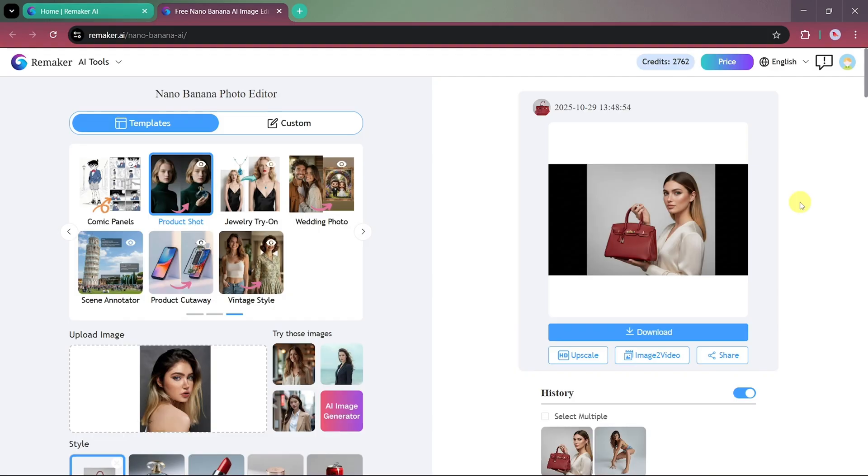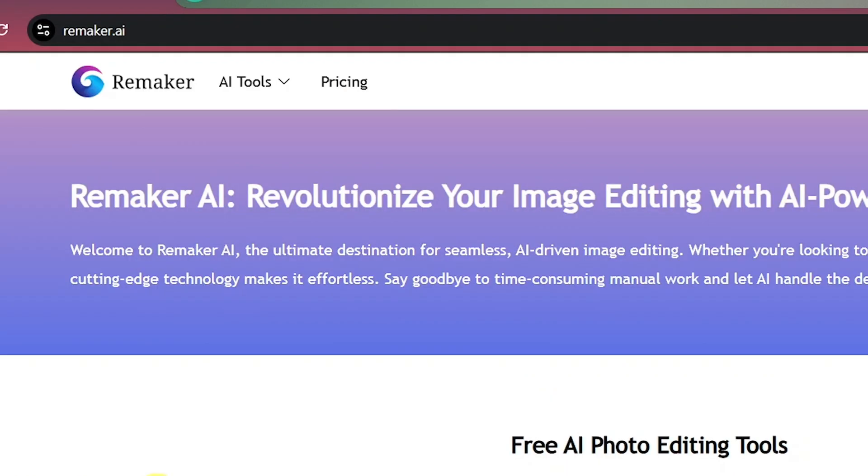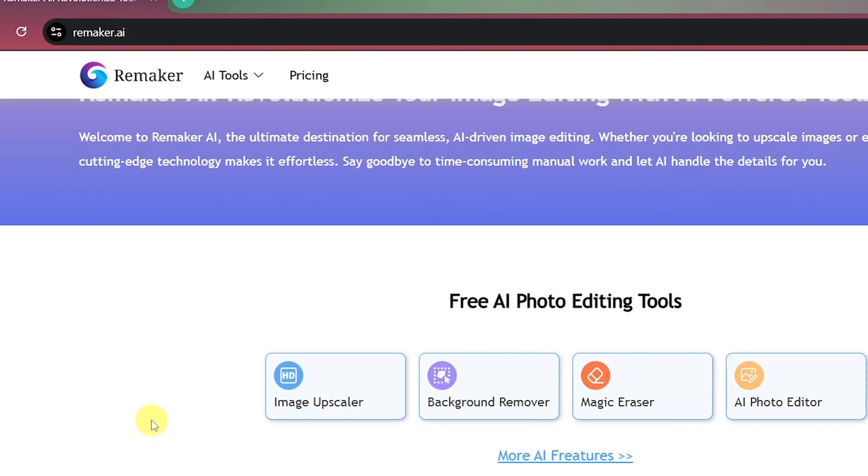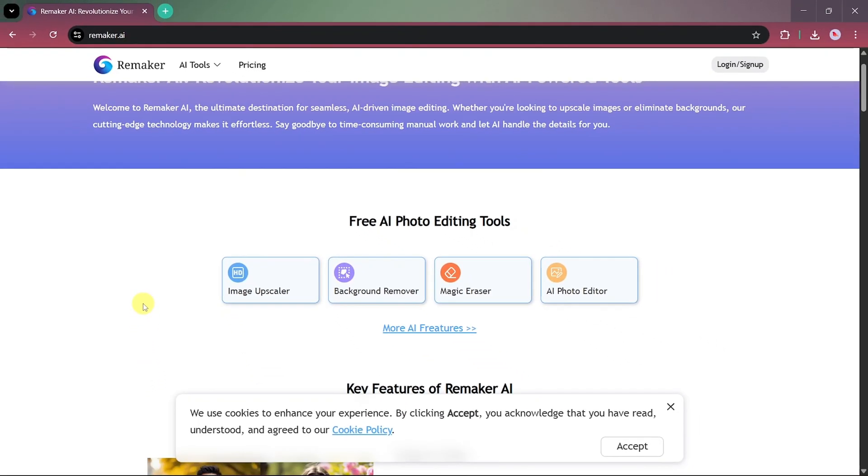And that's it! This was our detailed walkthrough of Remaker AI, where we explored its face swapping, video swapping, and the all-new Nano Banana Photo Editing features.